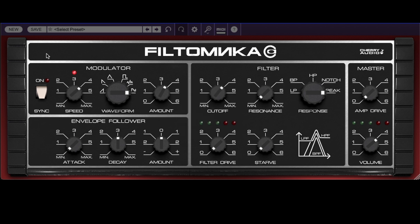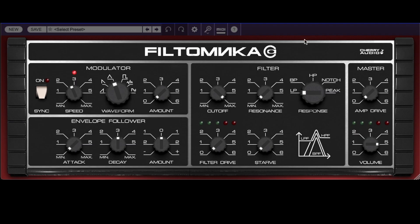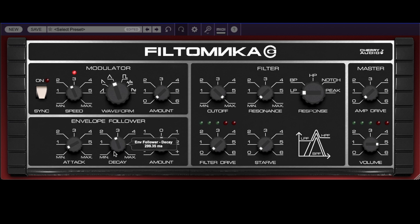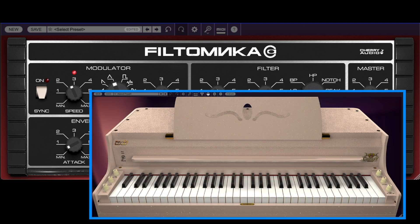Let's reset again. If we click up here, we get to see the credits and registration info. And now let's look at the envelope follower — this lets you use the contour of the input signal to drive the filter frequency for expressive modulation. For this feature, we're going to use Cherry Audio's Whirlybird electronic piano instrument as our source.